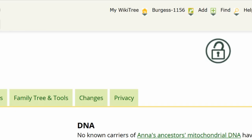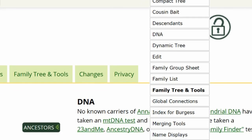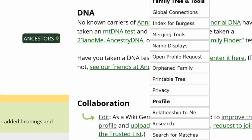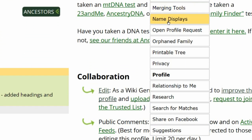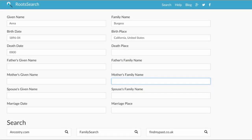We need to look for sources. On the top right, hover over her WikiTree ID, and on the drop-down menu, click on Research. RootSearch gives us several sites to choose from. Since FamilySearch is free, let's start there.